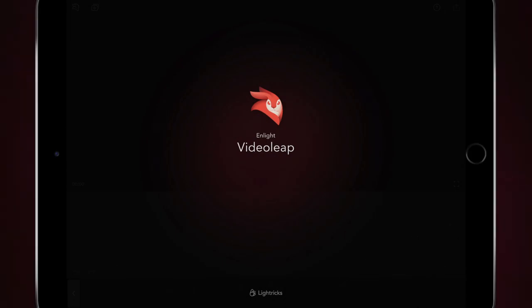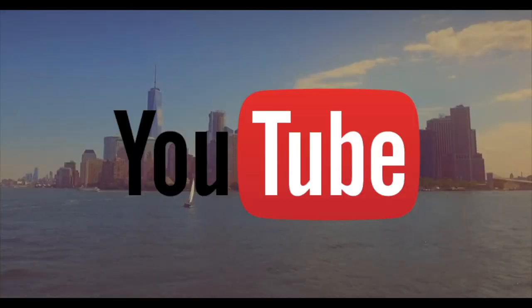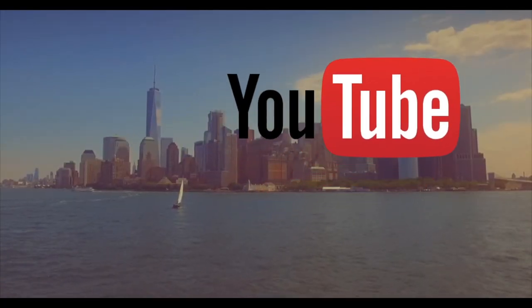Hey, how are you all doing? Welcome to this Enlight Video Leap tutorial. In this Enlight Video Leap tutorial, I'm going to show you how to animate your logo or make a watermark on your videos, a little bit like this.